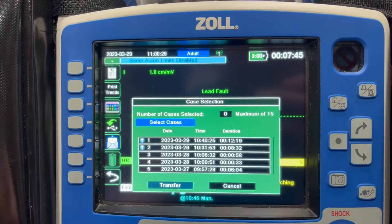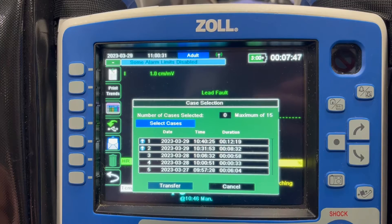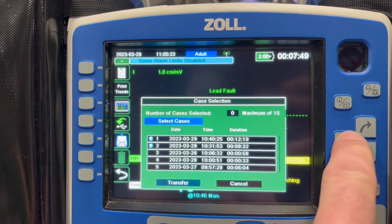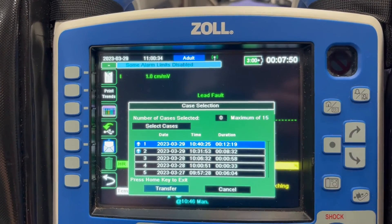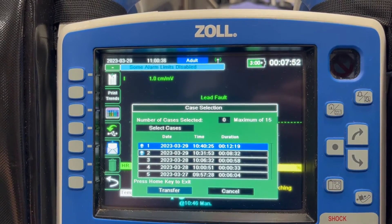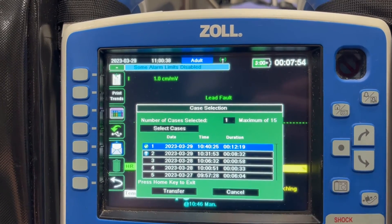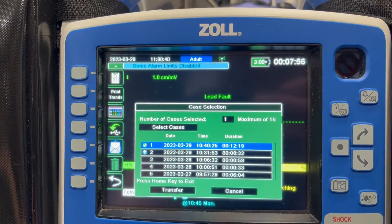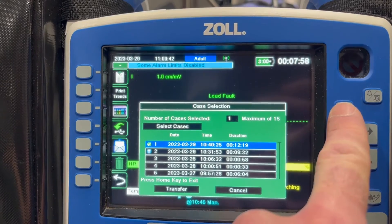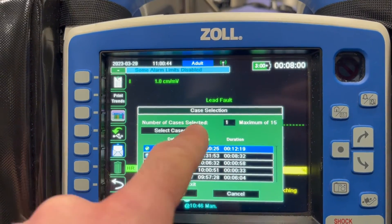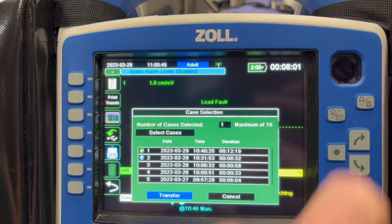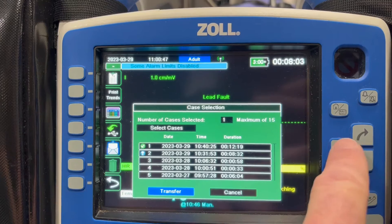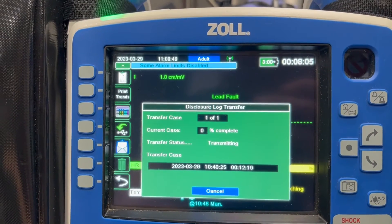But either way, it's going to pull you into this list of case files. You're going to select which case file you want. It's probably going to be the first or second more than likely. You hit enter, you'll see a green check mark come up next to it. You're going to press the home key to exit. You're exiting this selection criteria so that transfer gets highlighted and then you hit enter again to transfer it.